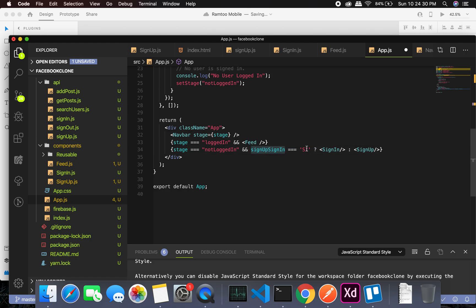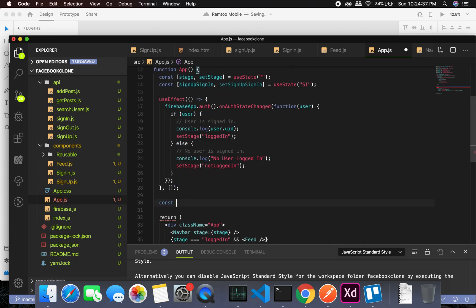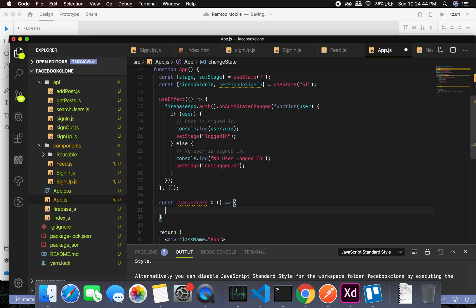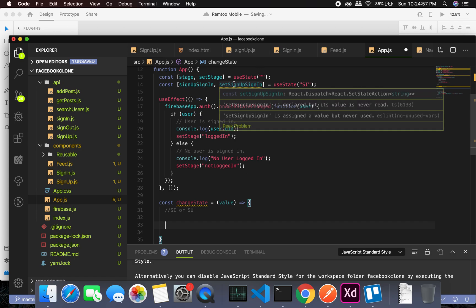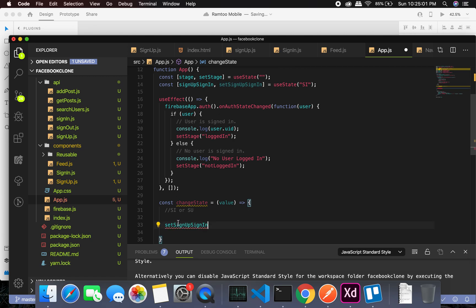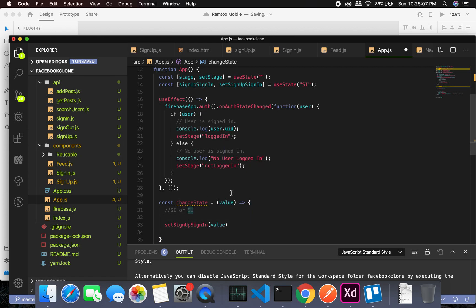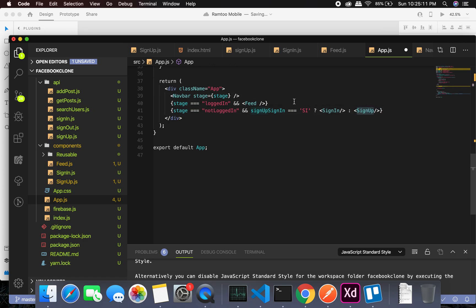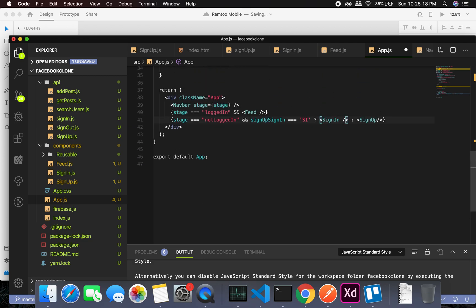To change this state, I'll need to create a callback function. The const changeState callback function takes a value, which can be either 'sign in' or 'sign up'. Then I simply call set sign in sign up with that value. I need to make sure I only pass in 'sign up' or 'sign in'. Now I'll need to pass it down to both the sign in and sign up components.